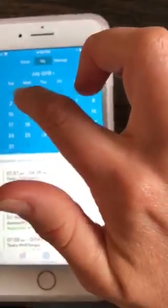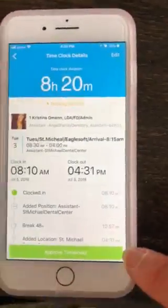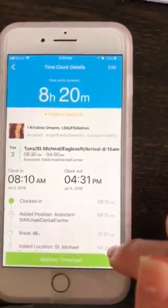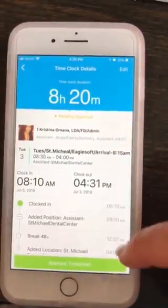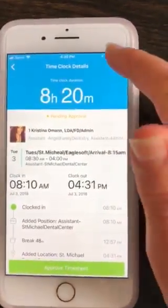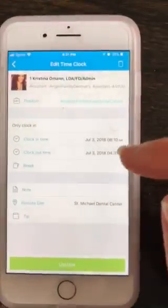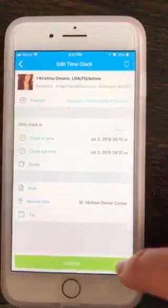Let's go back to this week. I'll click on this one — this was yesterday for me, and it shows me all my information for yesterday's shift. If I need to edit anything in here, I can just click on the edit button up here and I can change anything from here.